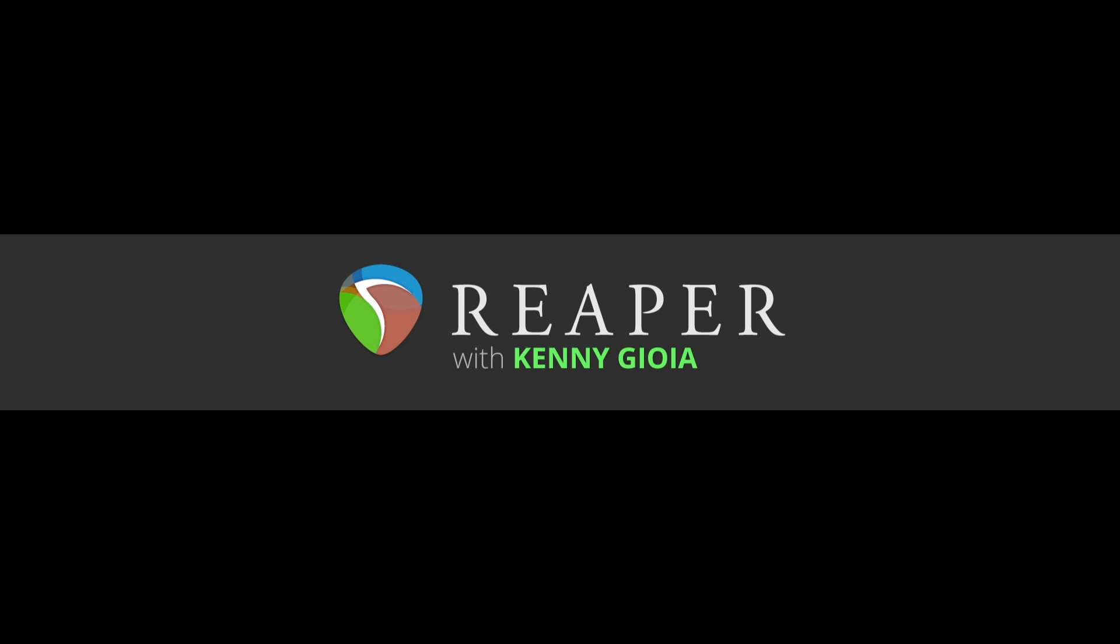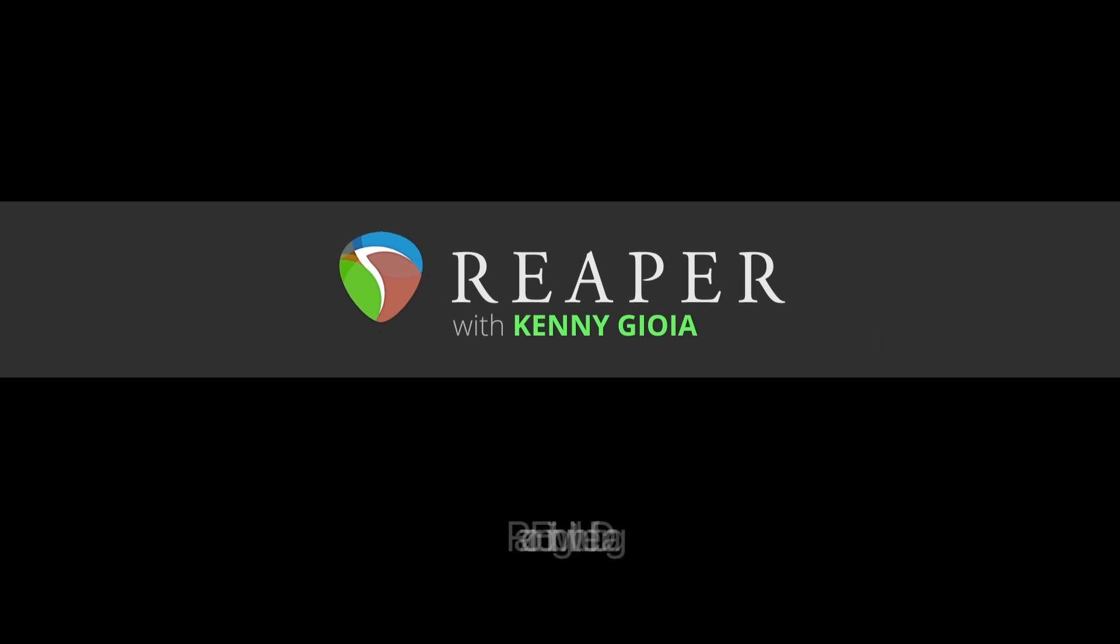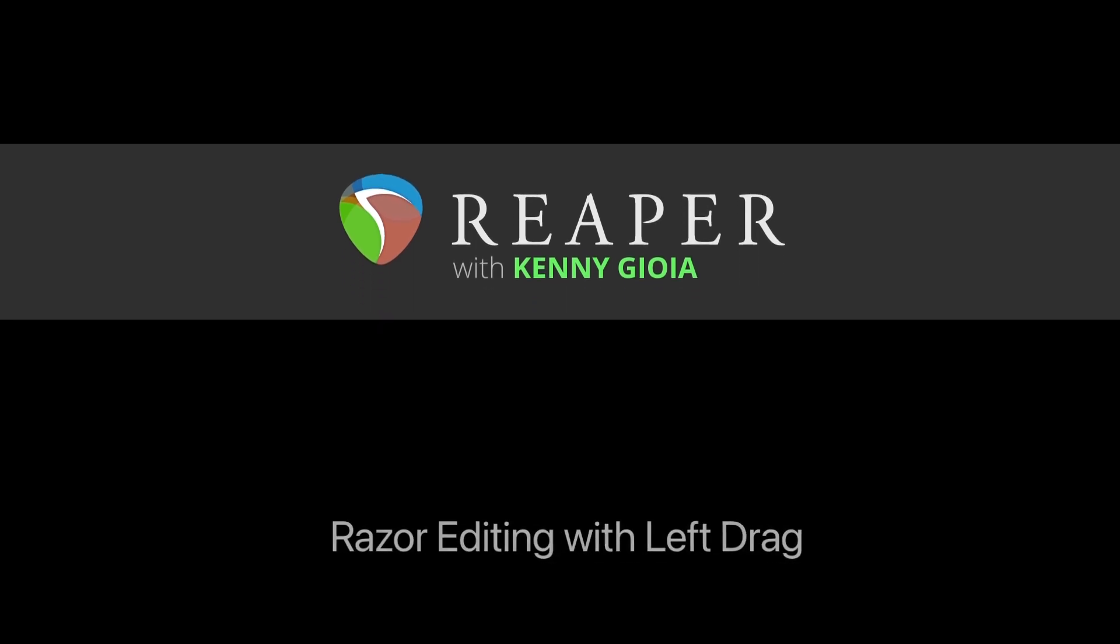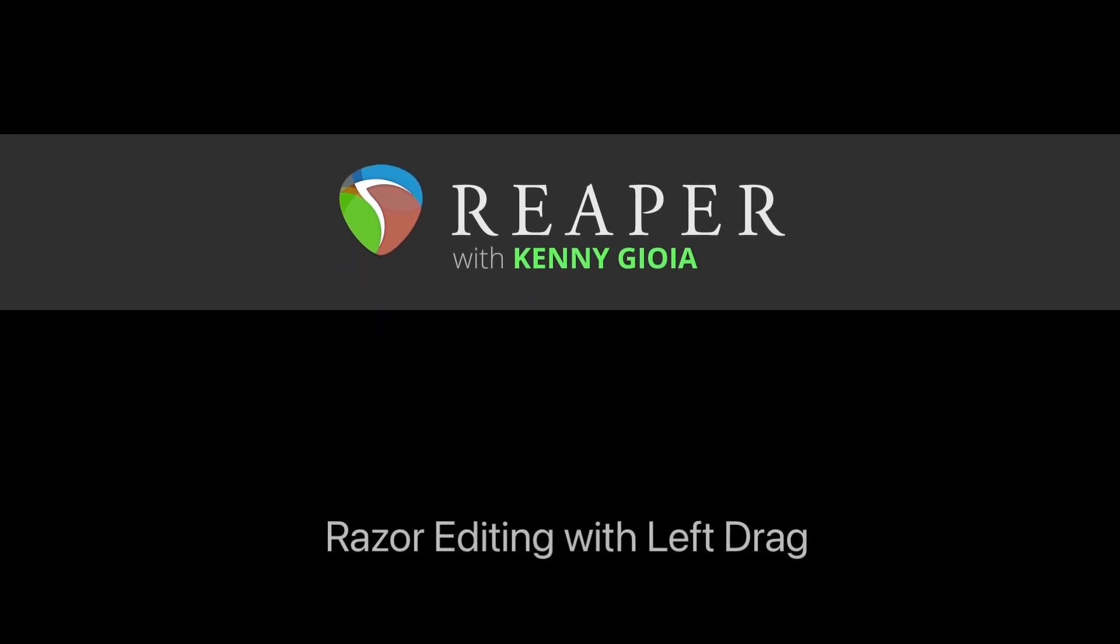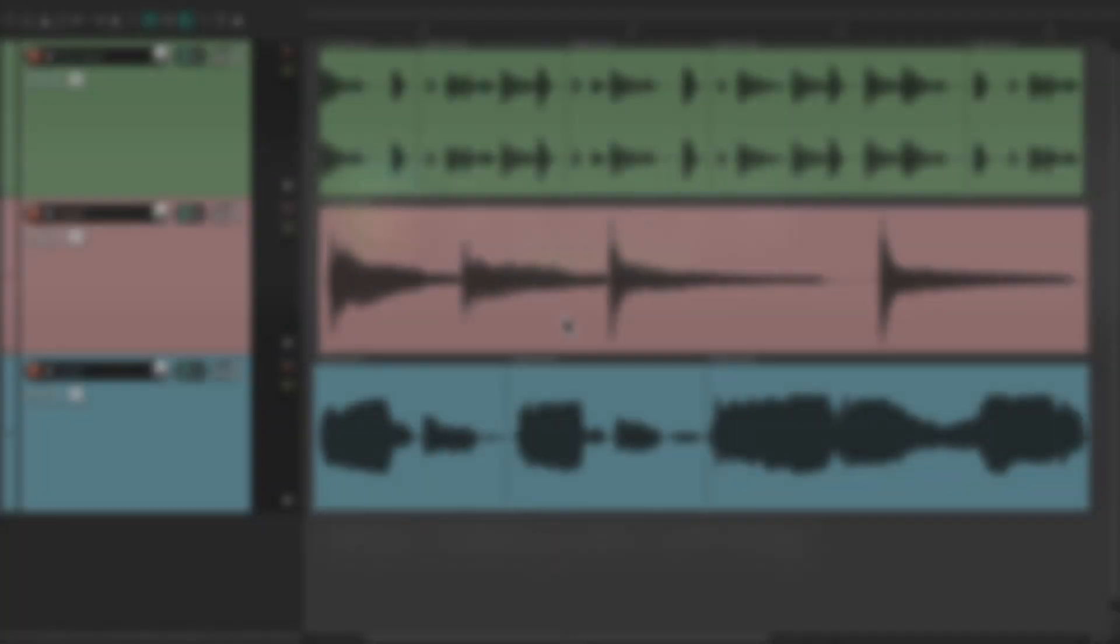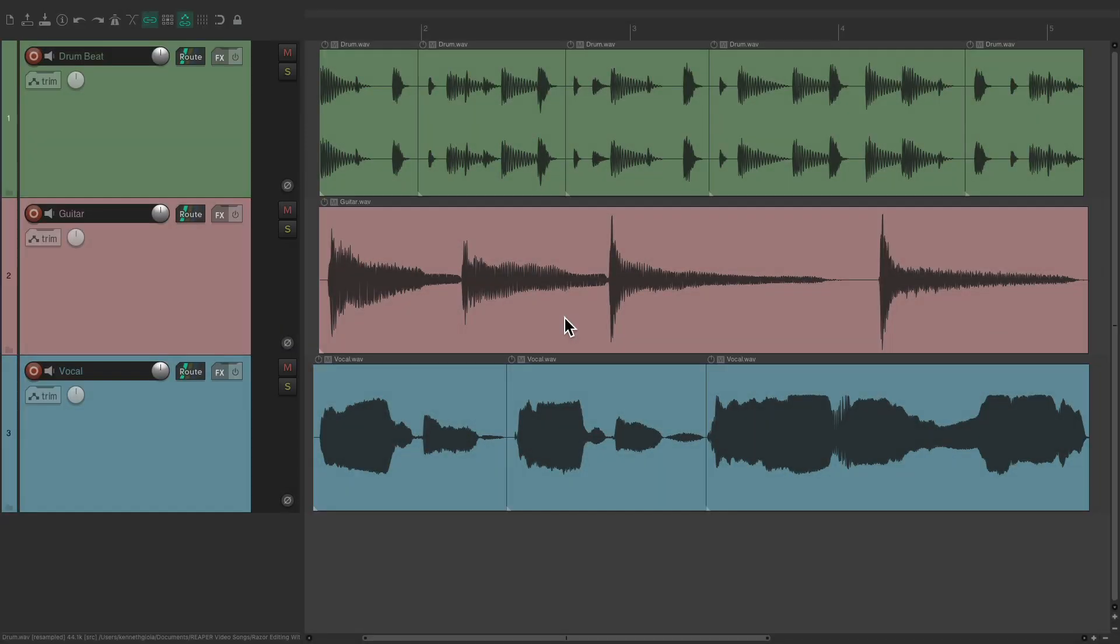Hi, I'm Kenny Gioia. Welcome to another one of my tutorials. In this video, I want to show you razor editing with left drag in Reaper. The purpose of this video is to show you a few other ways of using razor editing.